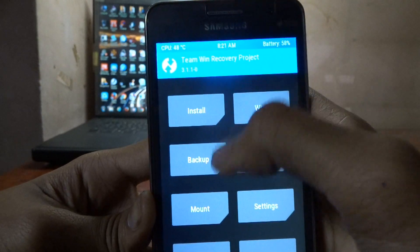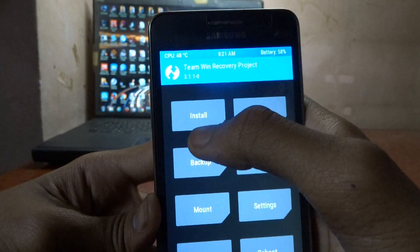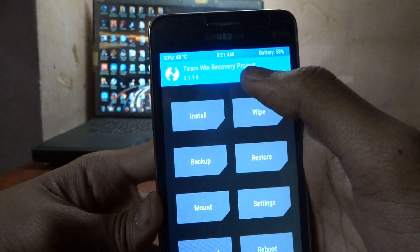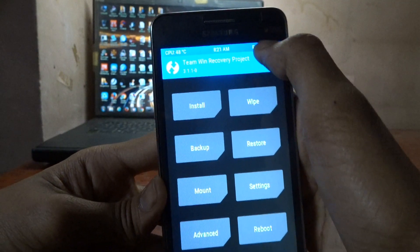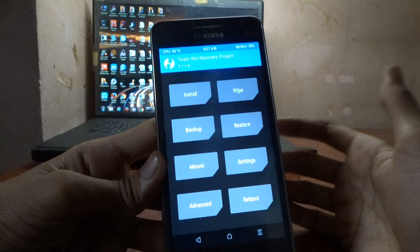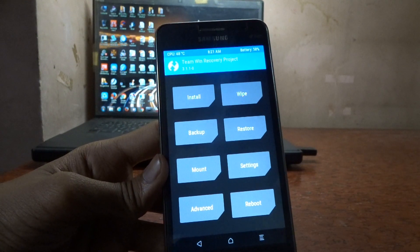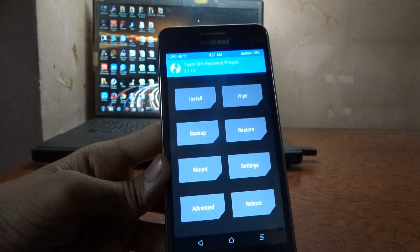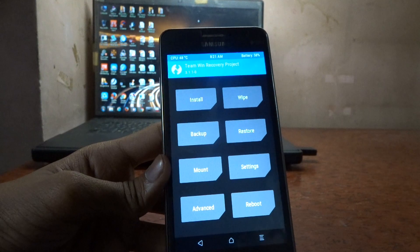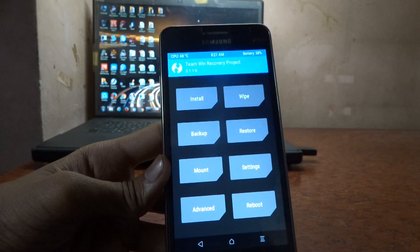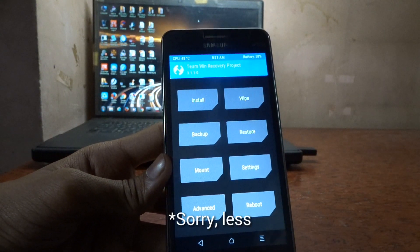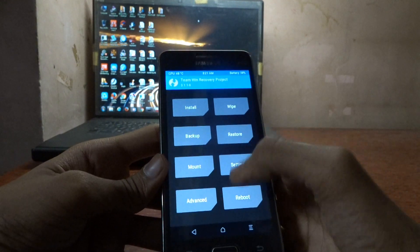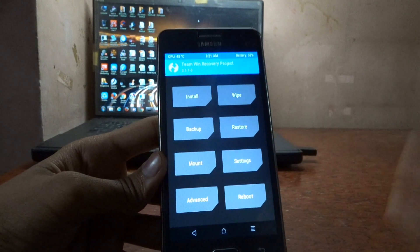Team Win Recovery Project and the version of it. If you want to update it, you can install the TWRP app and it will install the update itself. The custom recovery is useful because it gives you fewer bugs while installing your custom ROM and you can backup your whole Android phone.